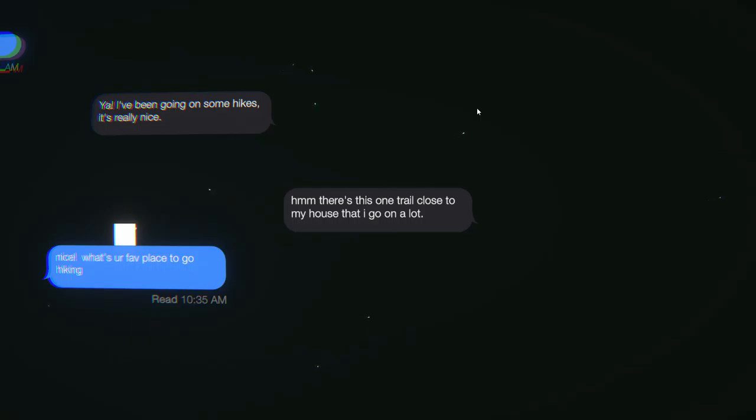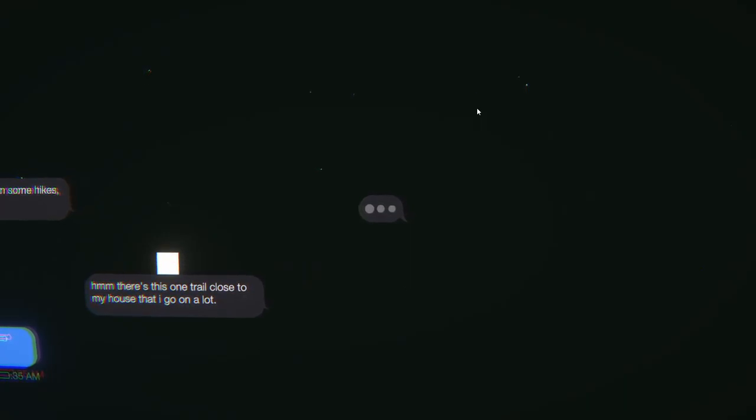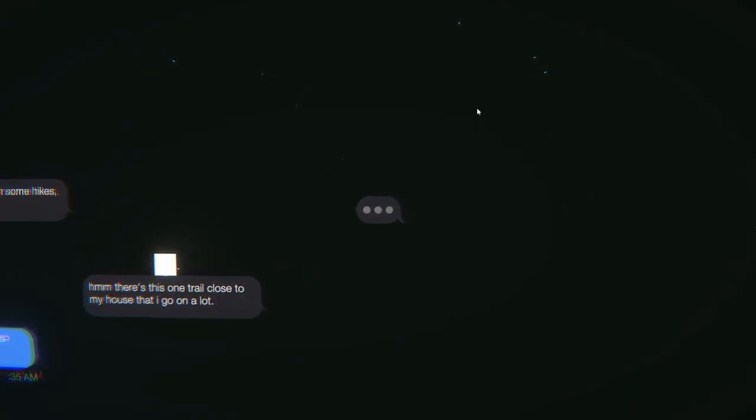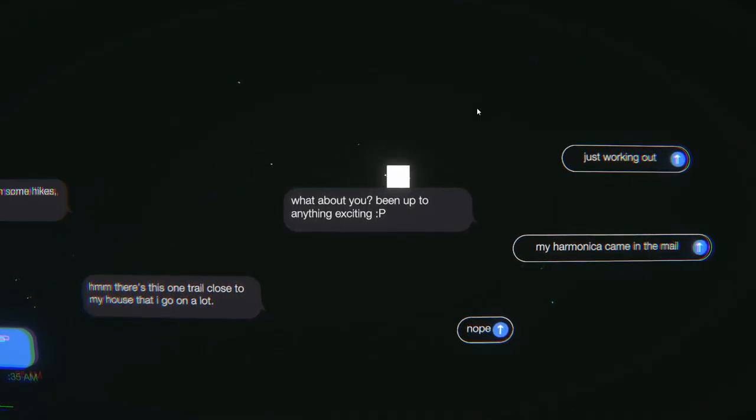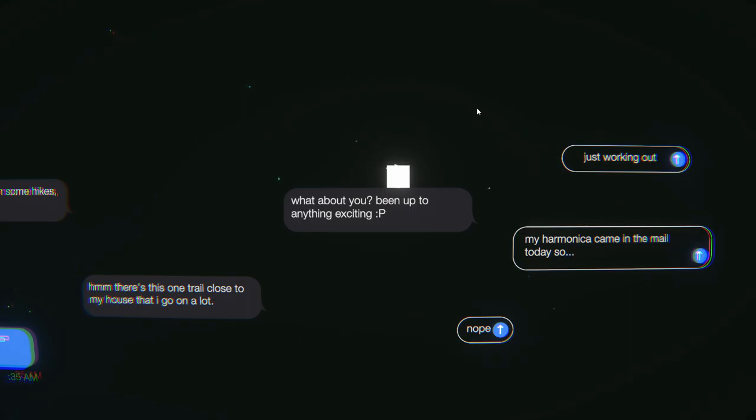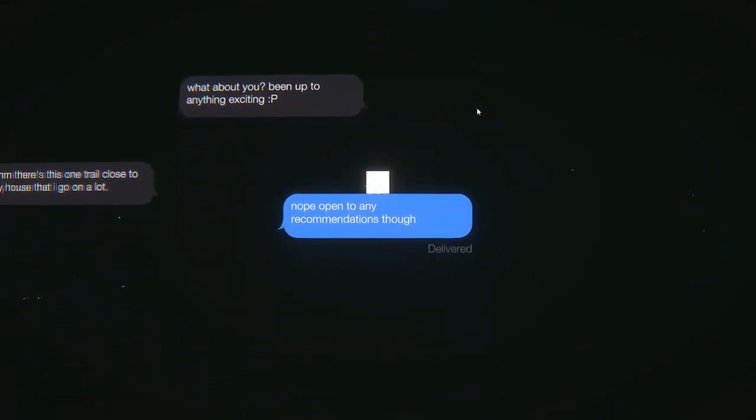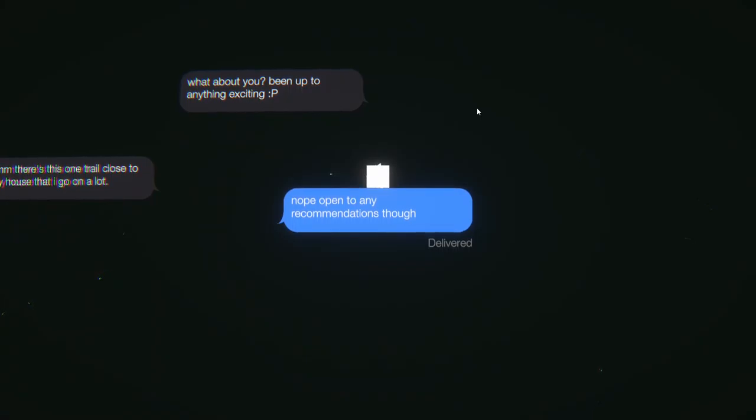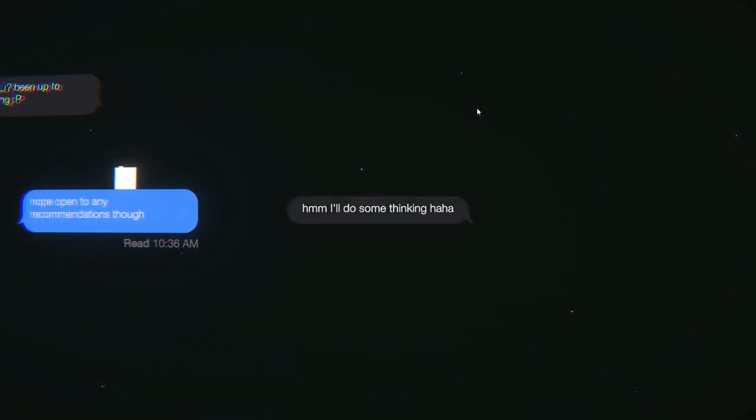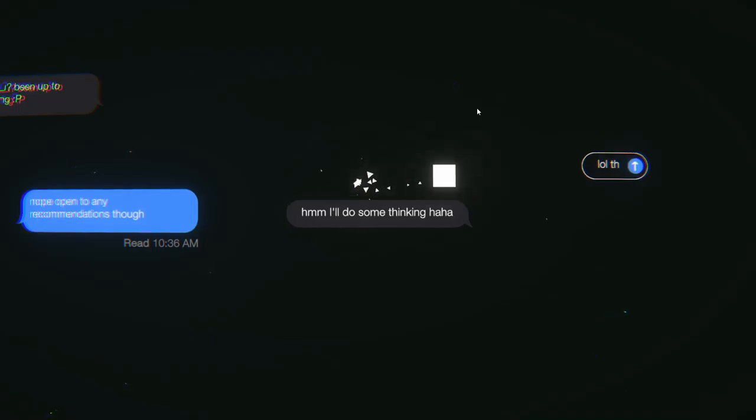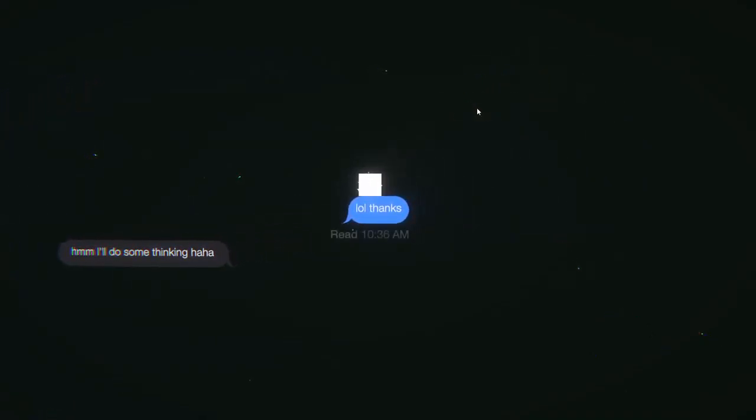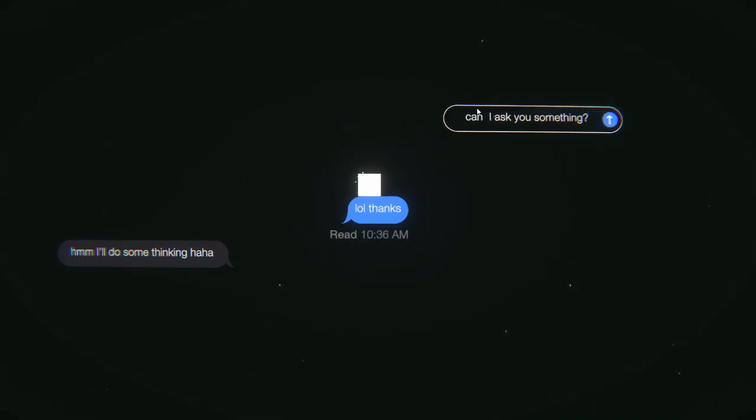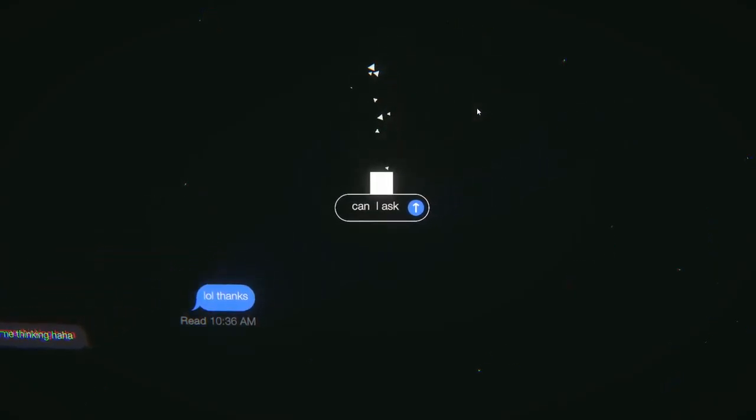There's this one trail close to my house that I go on a lot. Yeah, those are usually the nice ones. What about you? Been up to anything exciting? Just work now. My harmonica came in the mail today, so... Harmonica. Oh no! No! I wanted to talk about a harmonica! I'll do some thinking. Ha ha. Oh well, thanks. I wanted to send the harmonica message. Can I ask you something?